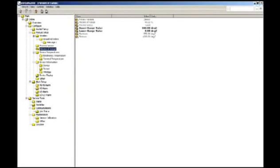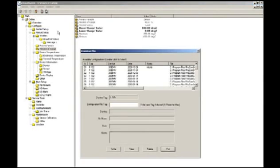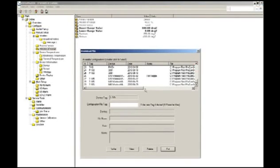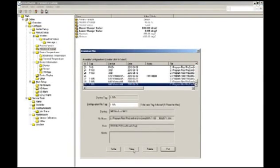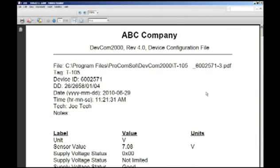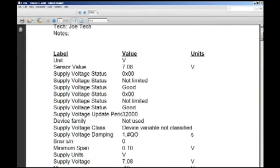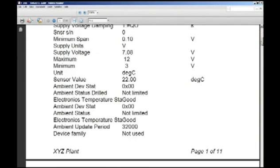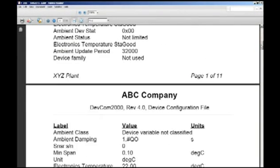Configurations can be saved as PDF files in order to keep a record of all up-to-date configurations of your devices. Configurations are also saved as comma-delimited text files, which can then be imported into a spreadsheet or a database.